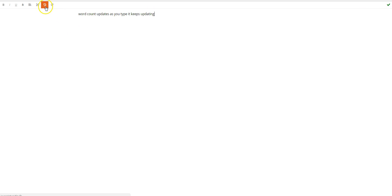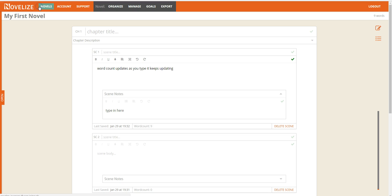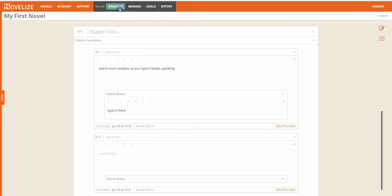And then you can go back to your normal screen. You can see the word count. We have an organized function where you can move chapters and scenes around.